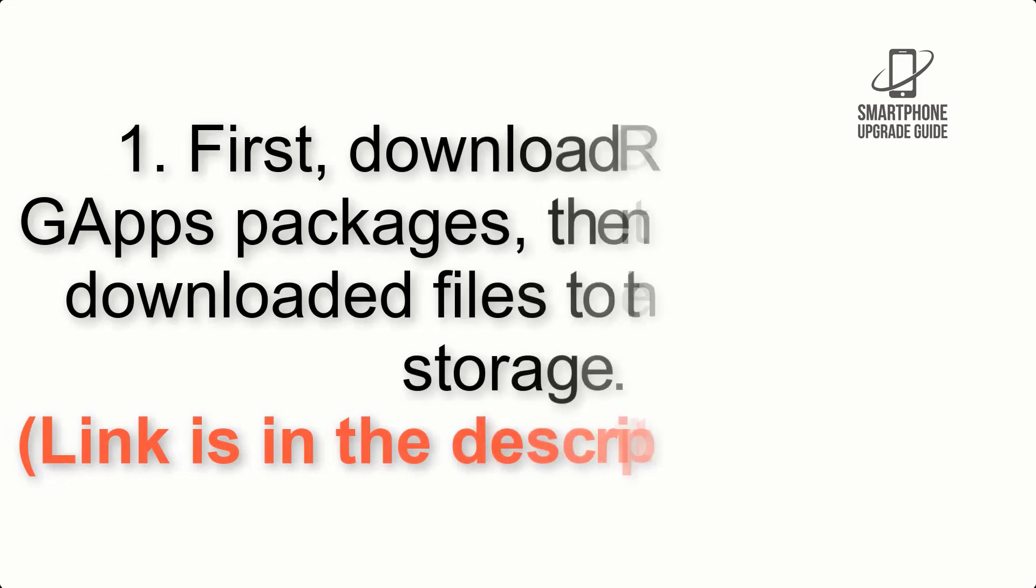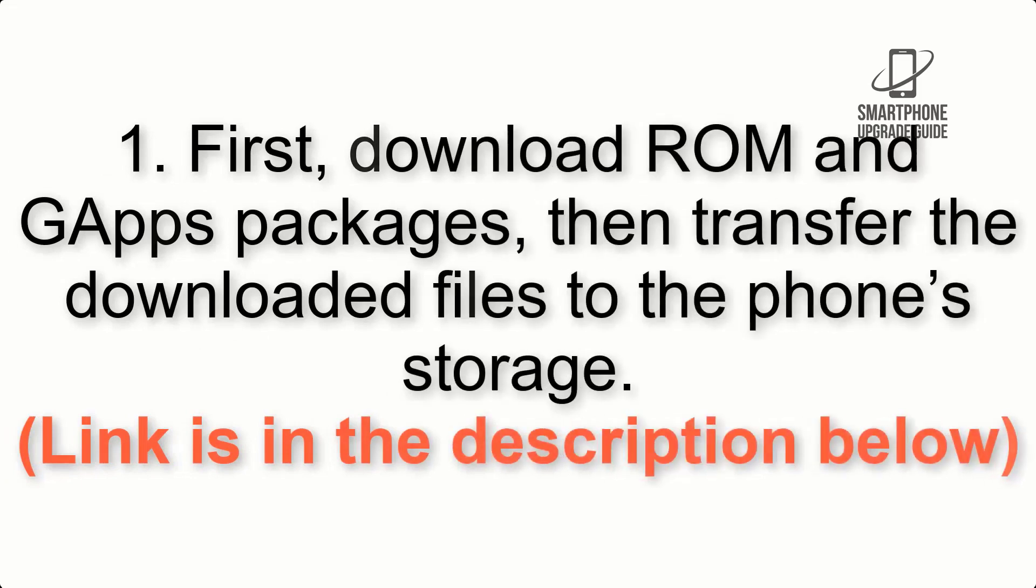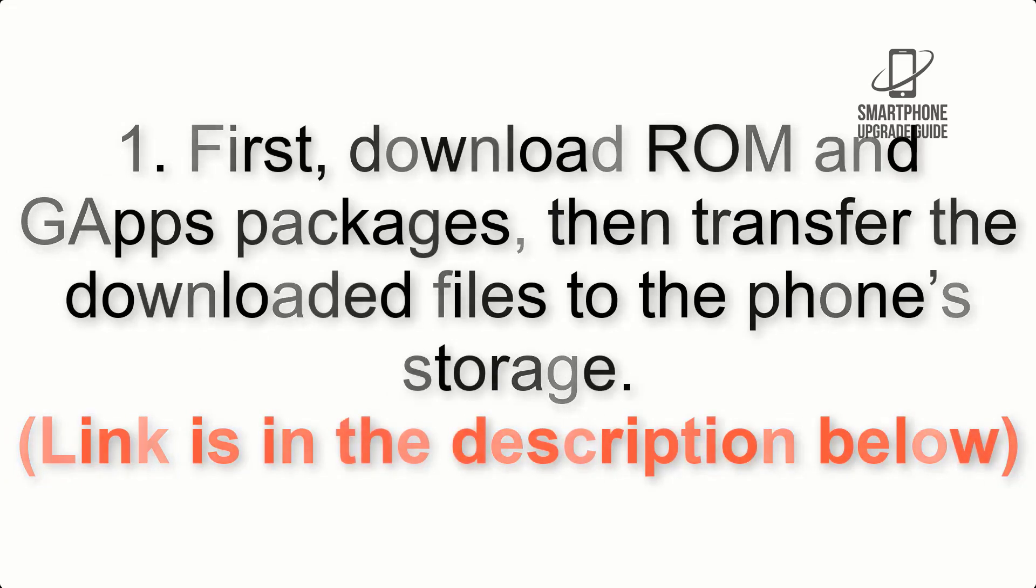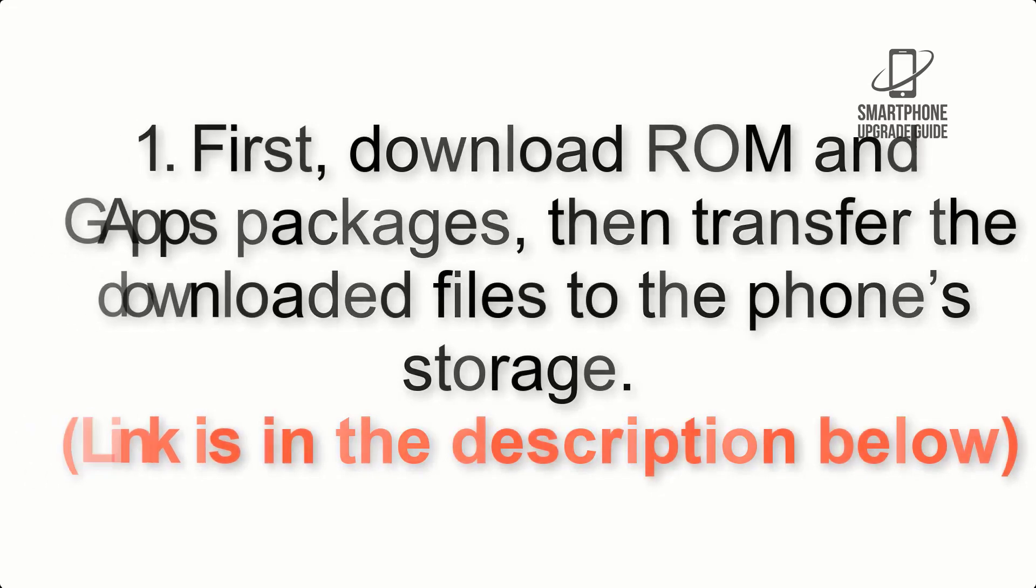First, download ROM and GApps packages, then transfer the downloaded files to the phone storage. Link is in the description below.